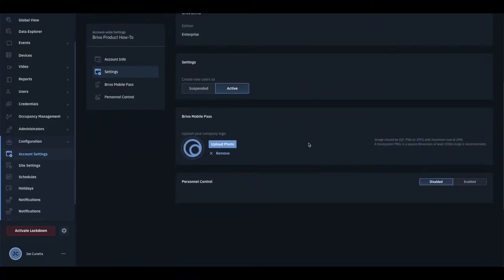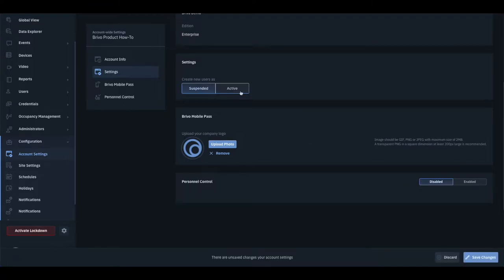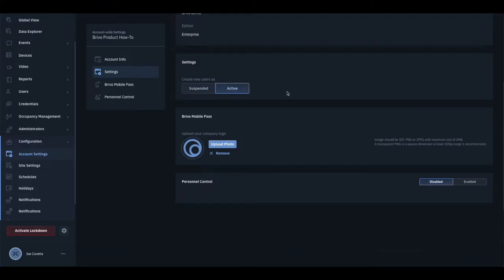For general account settings, users can be created as suspended or active by default.